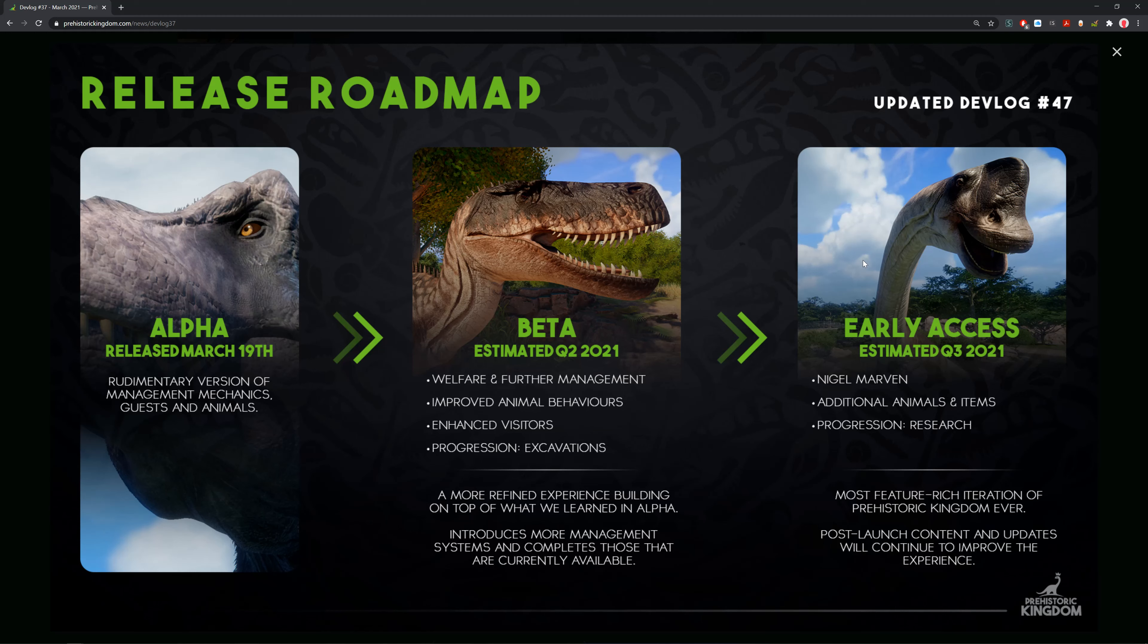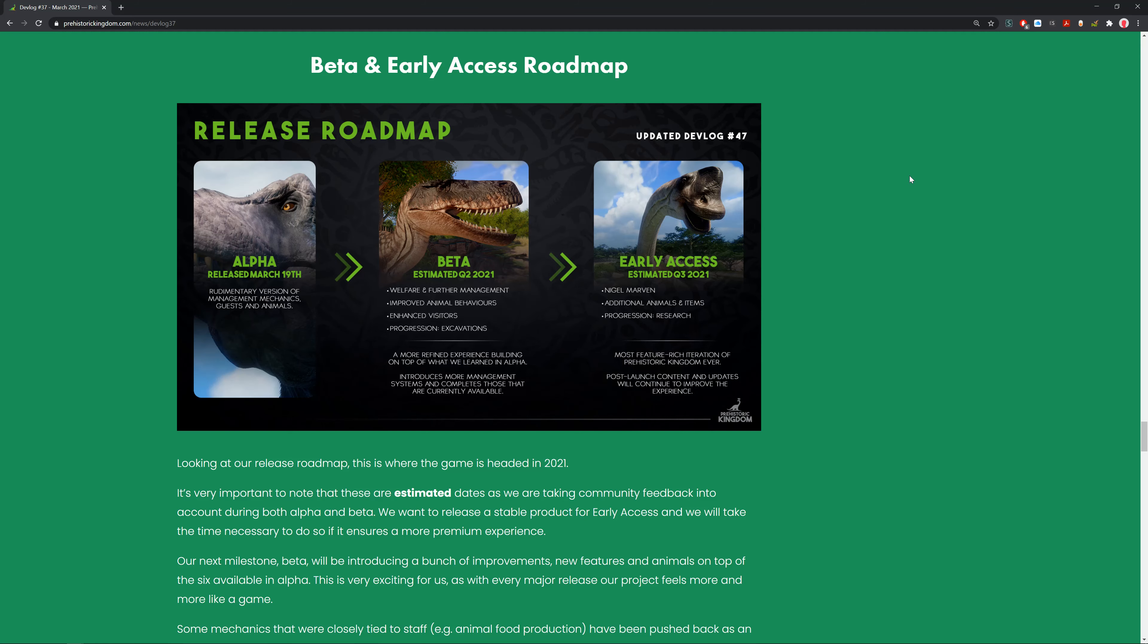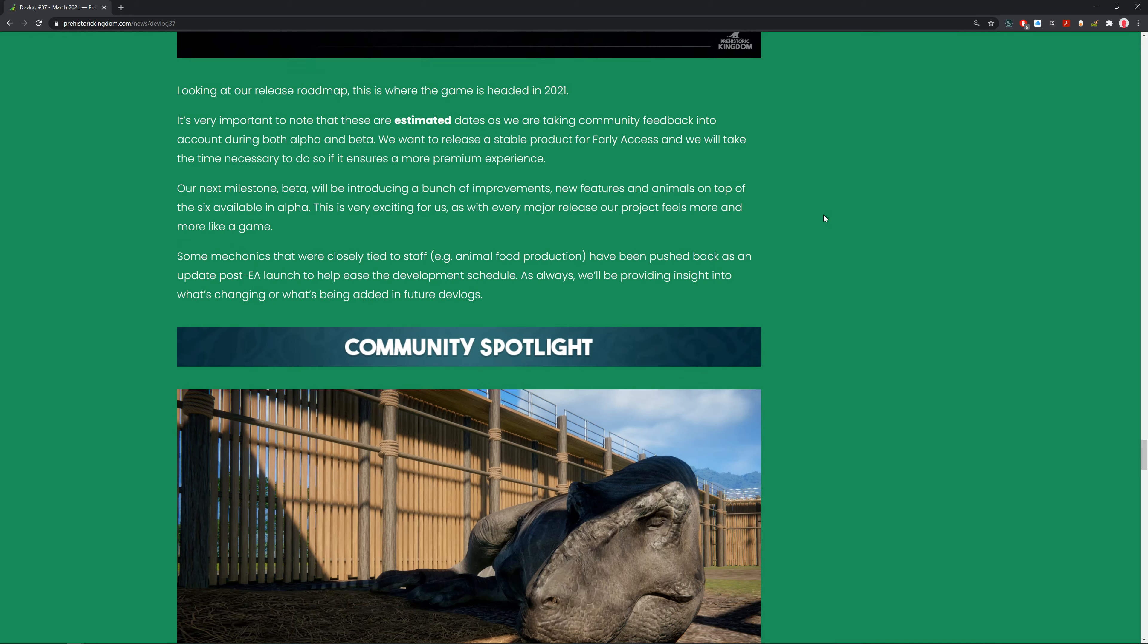For Early Access, you've got Nigel Marvin, the man, the myth, the legend. Additional animals and items and progression with research. This is the most feature-rich iteration of Prehistoric Kingdom ever. Post-launch content and updates will continue to improve the experience. Early Access is expected Q3 2021, hopefully. There might be some changes as with game development stuff always changes.